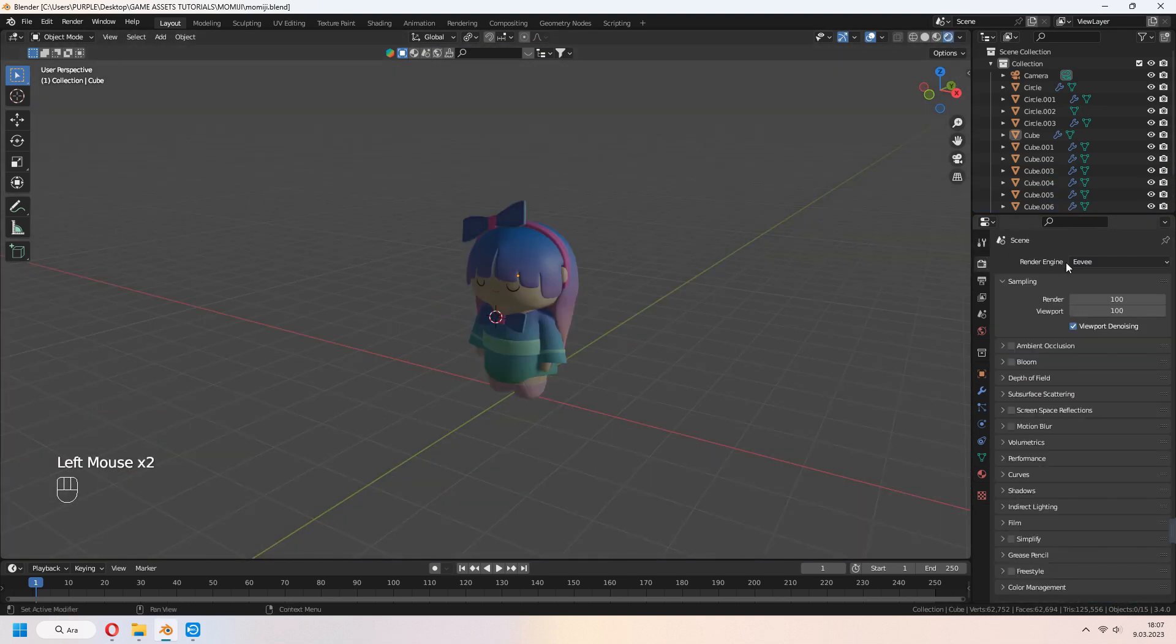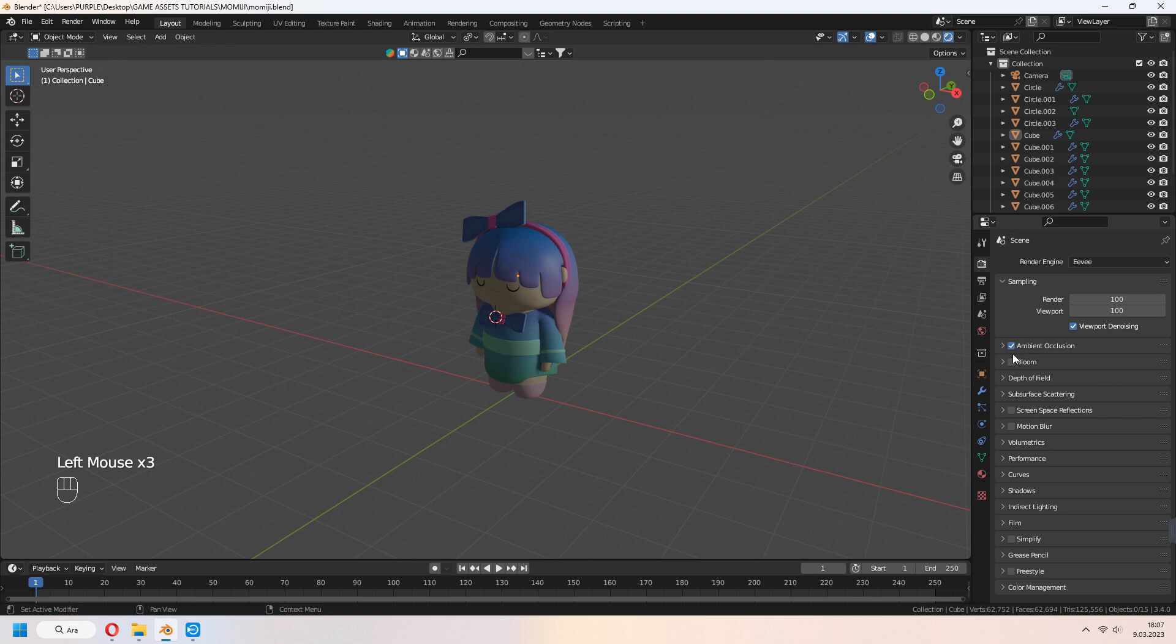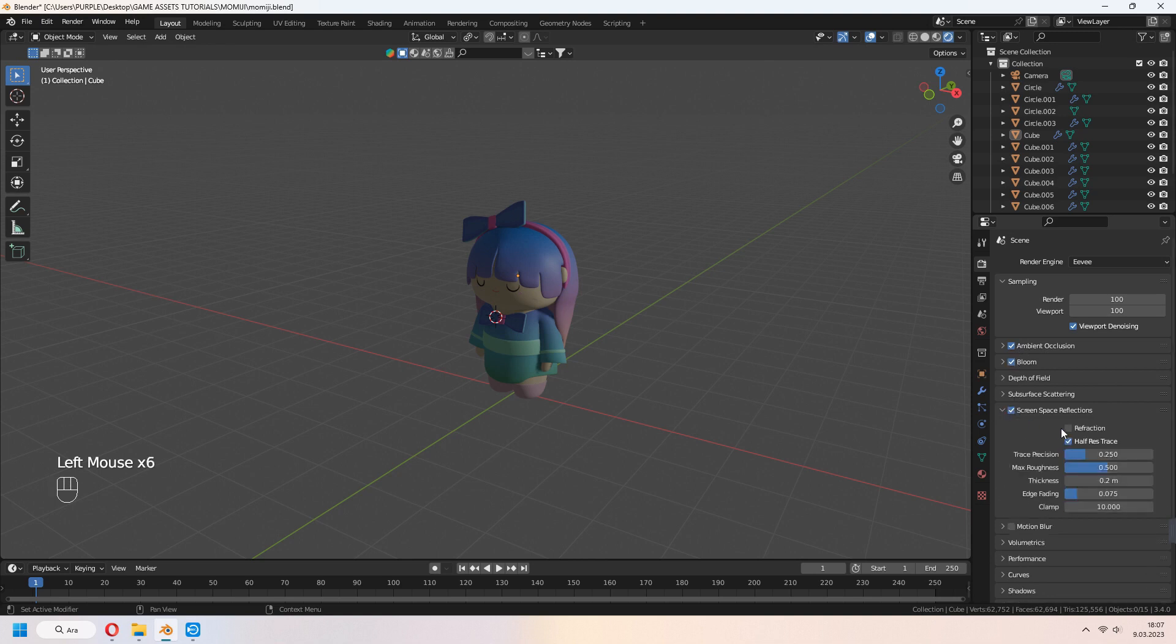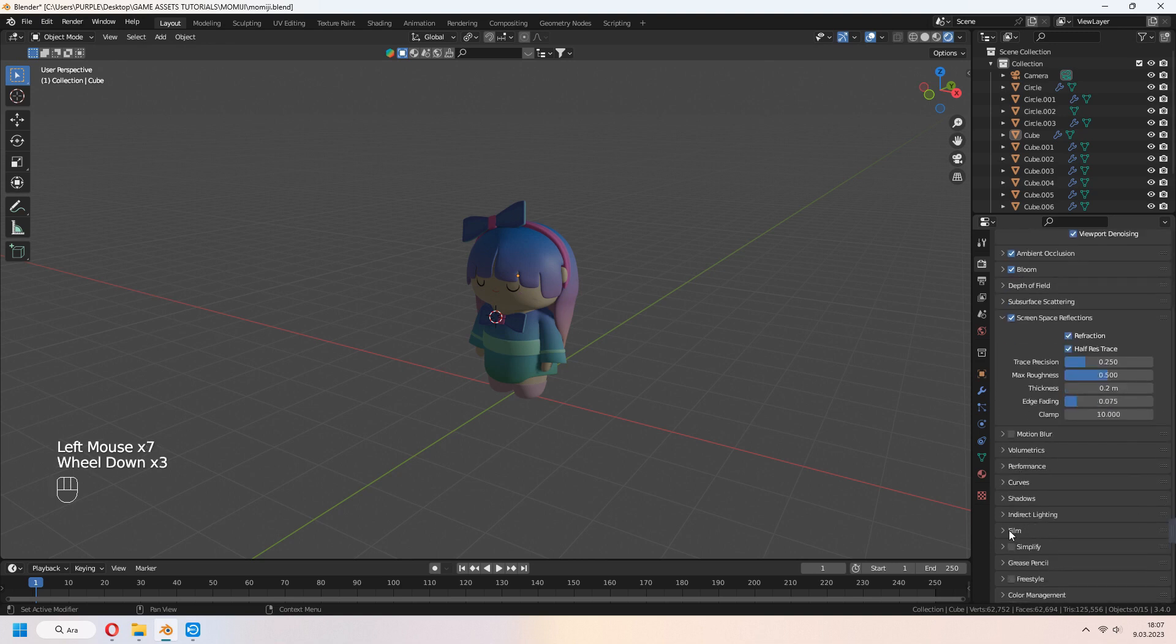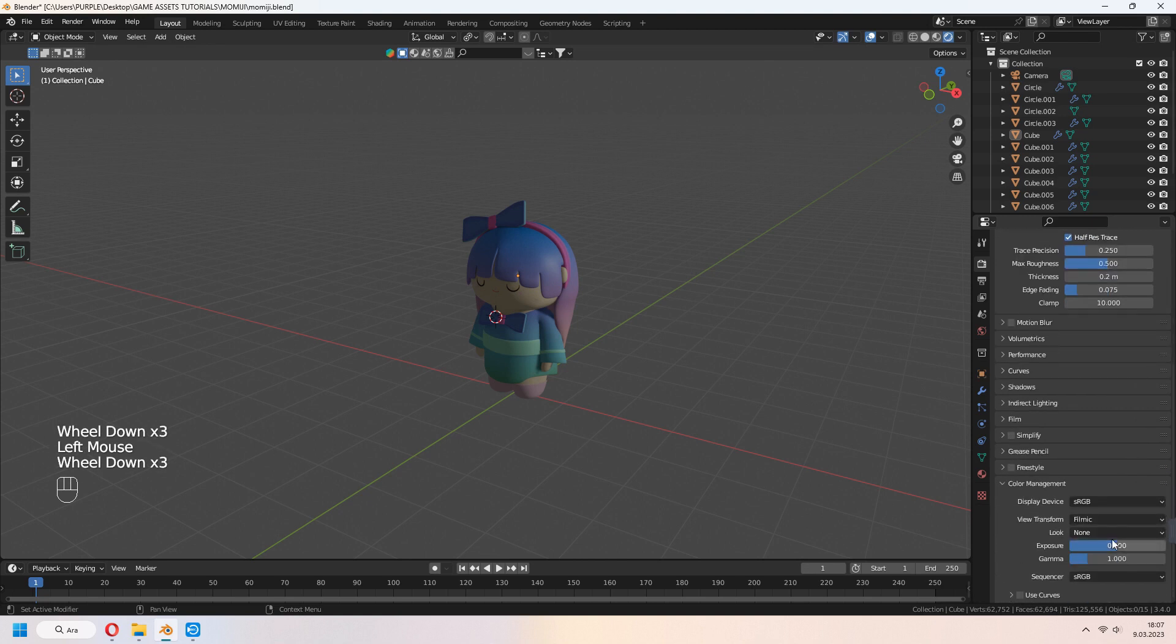If you want to get rendered in Eevee, check ambient occlusion, bloom, screen space reflection and refraction. In color management, you can set your contrast to medium contrast.